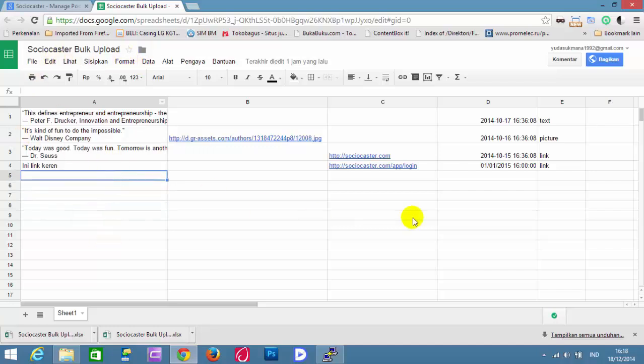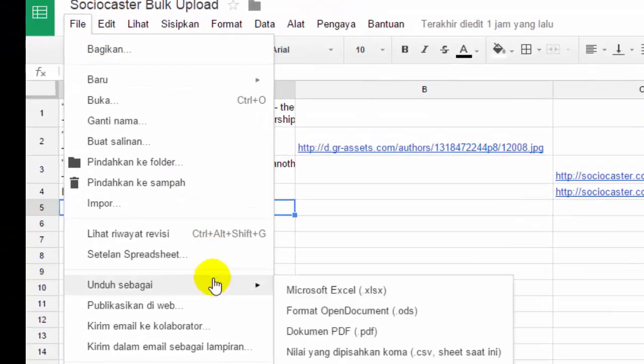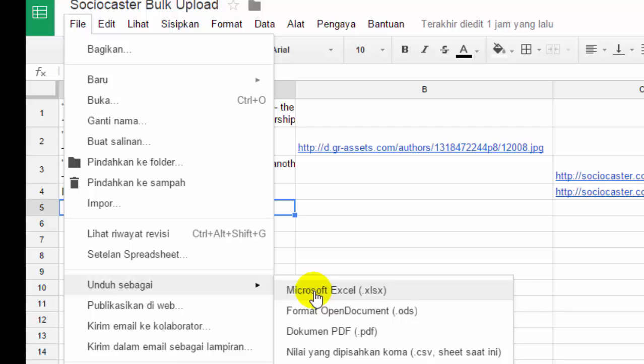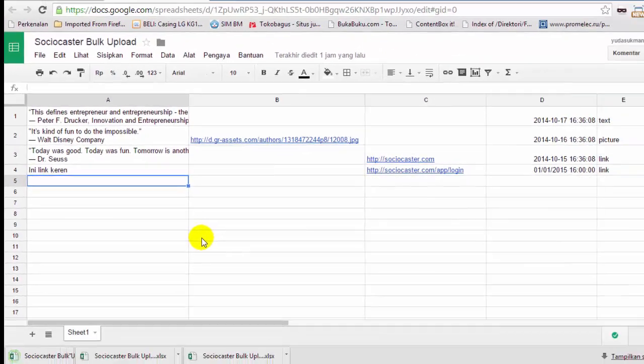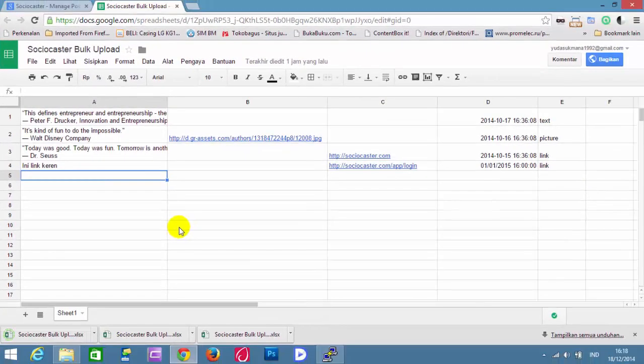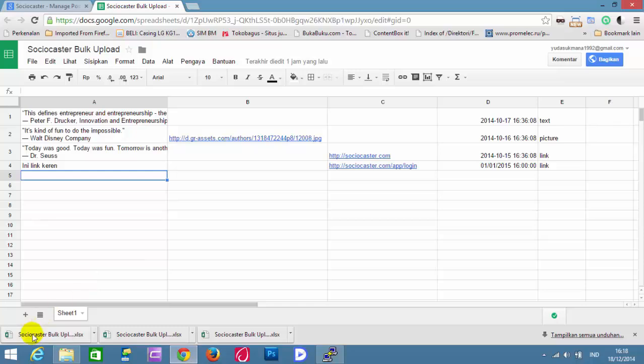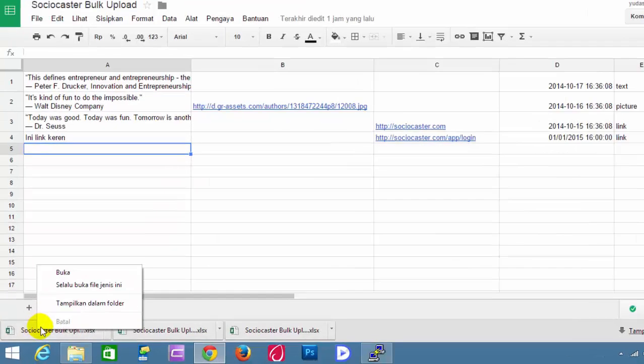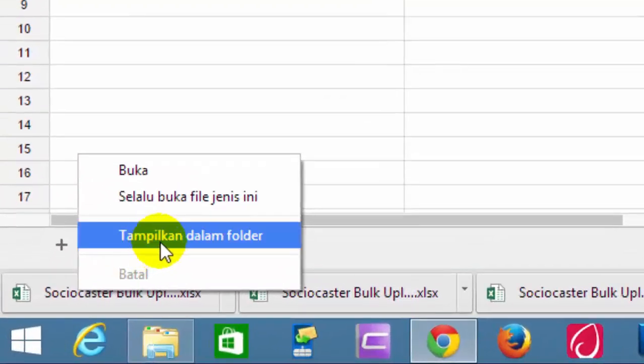Next, download the file. Click File, Download As, and Microsoft Excel .xlsx. The file is successfully downloaded and can be opened in your Downloads folder.